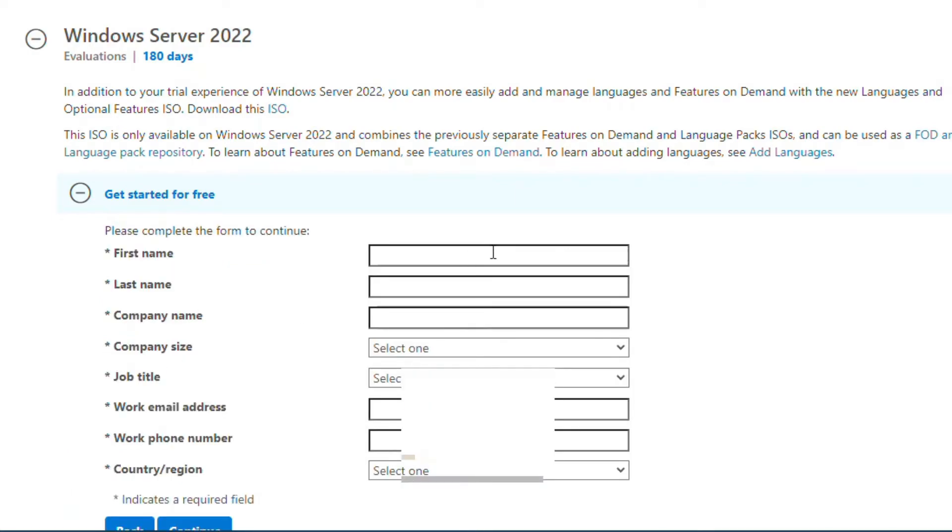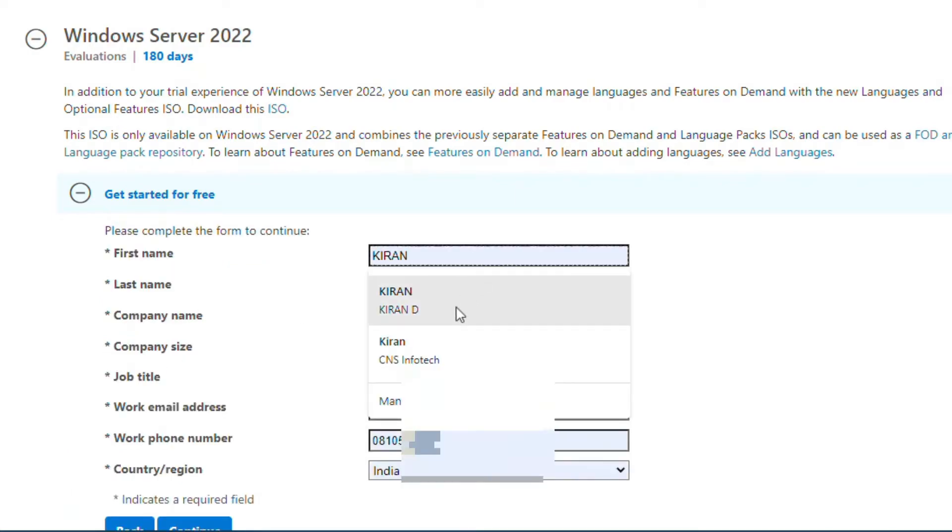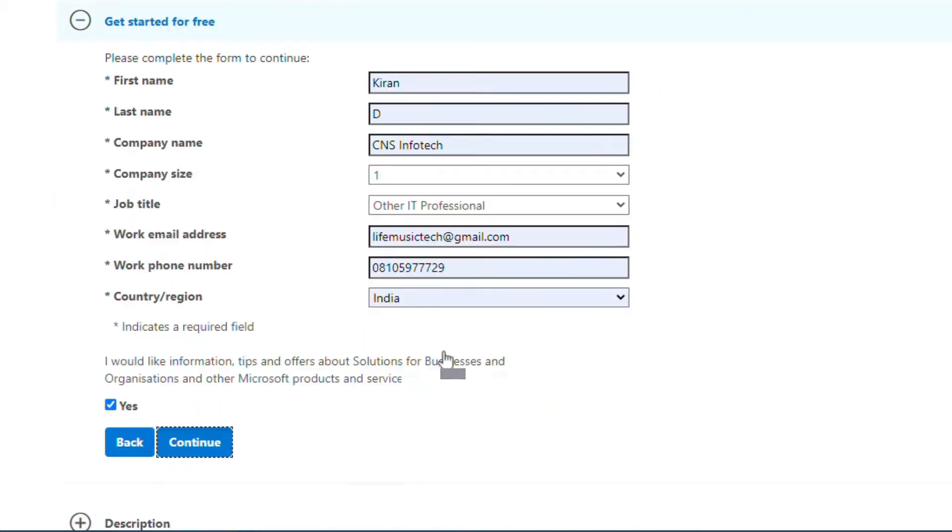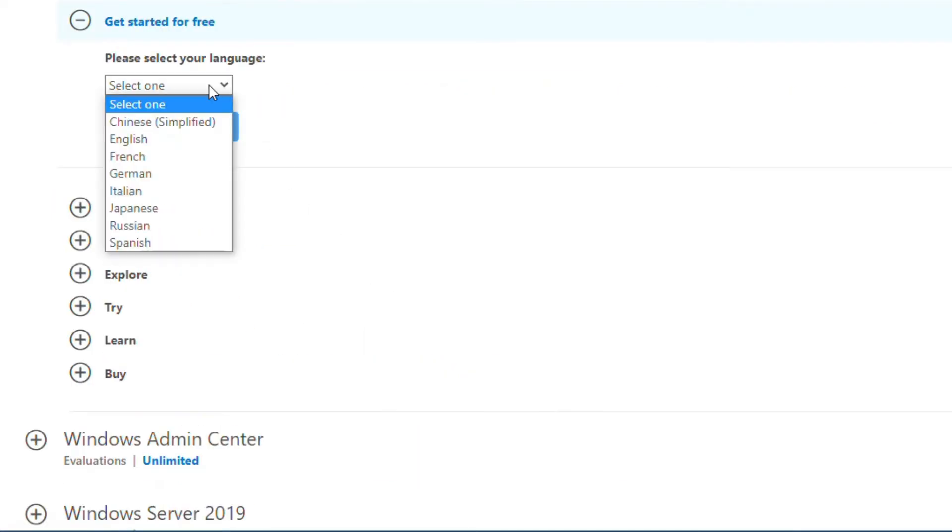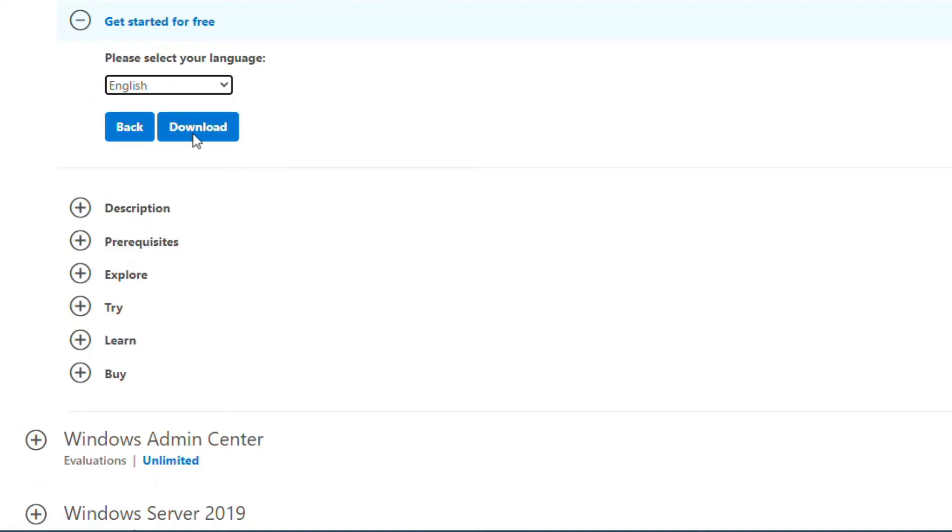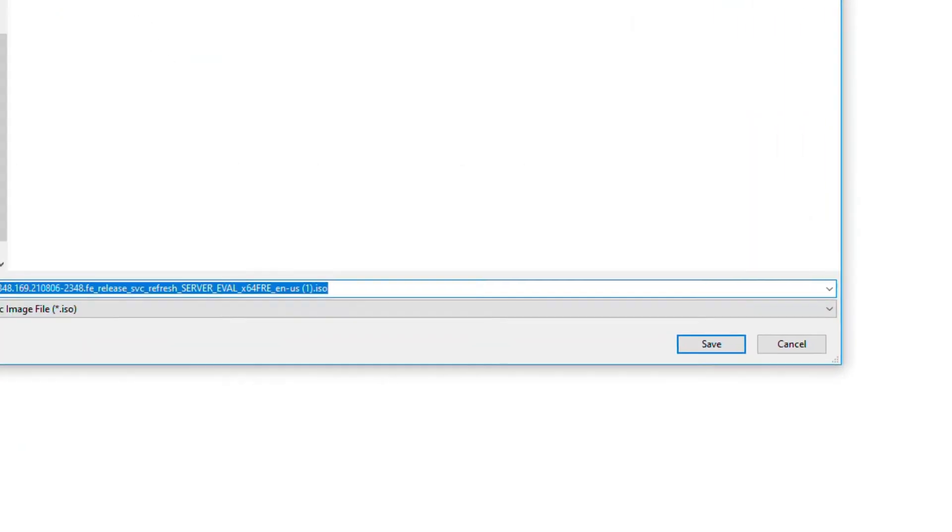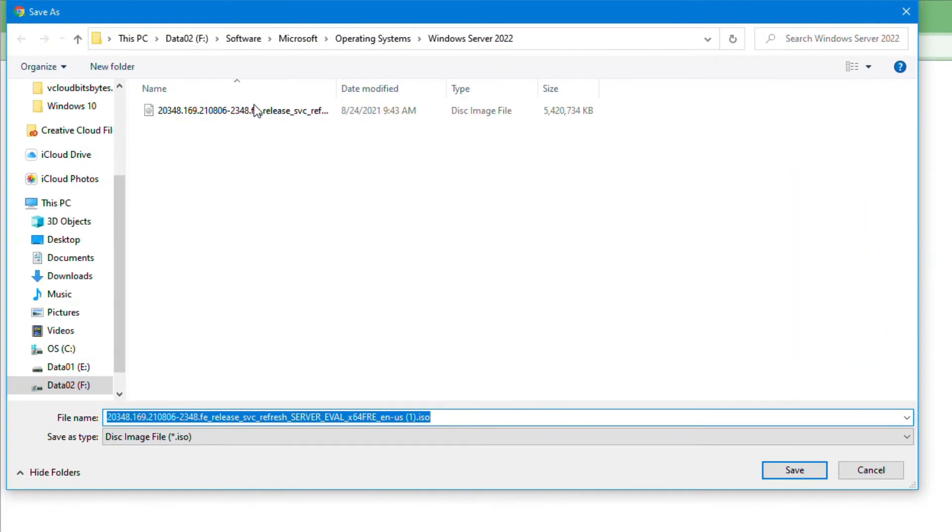Fill in this form and click on Continue. Now select your language. I will select English and click on Download. The file size is around 5 GB and it will take some time to download.